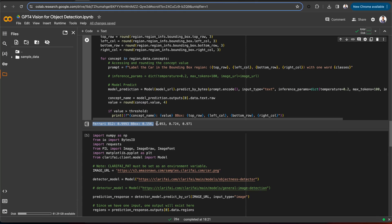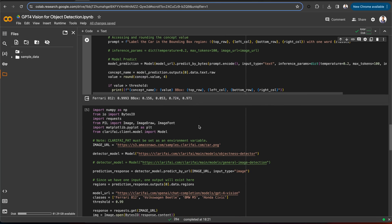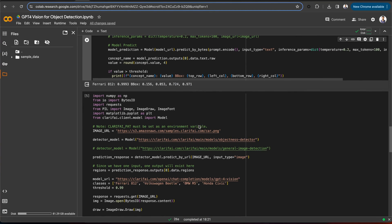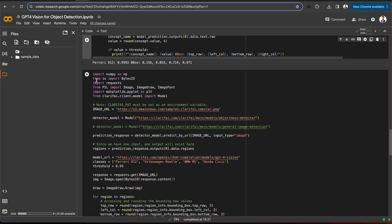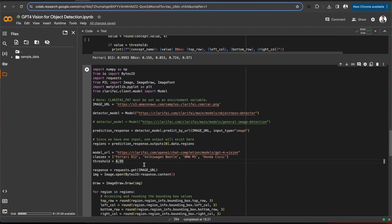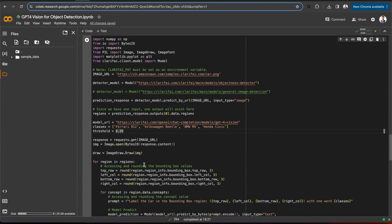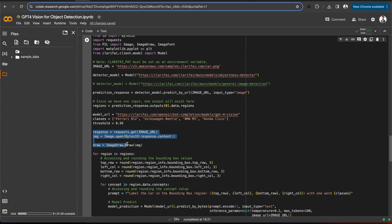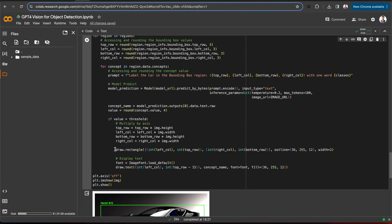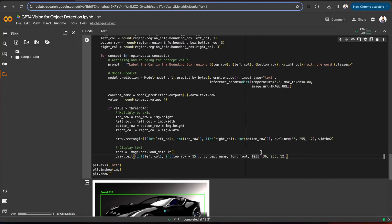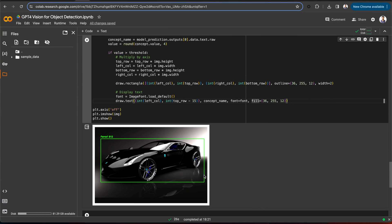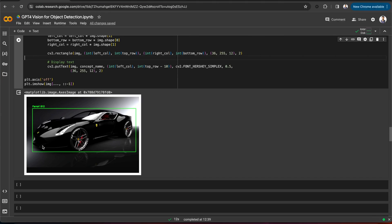Now, we will use this label along with coordinates to draw a bounding box and add the label to the image using the Pillow library. That's what this code does. As you can see, I am opening the image URL here, drawing the bounding box and adding the label using the rectangle and text methods from the Pillow library. You can see the bounding box along with the label Ferrari 812 to this car image. We have seen how we can use the GPT-4 Vision model along with the object detection model for data labeling.